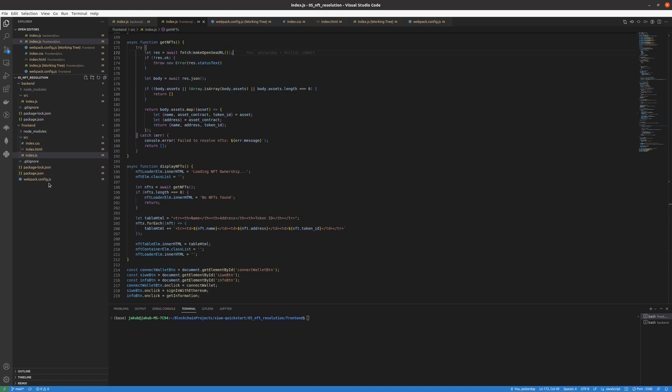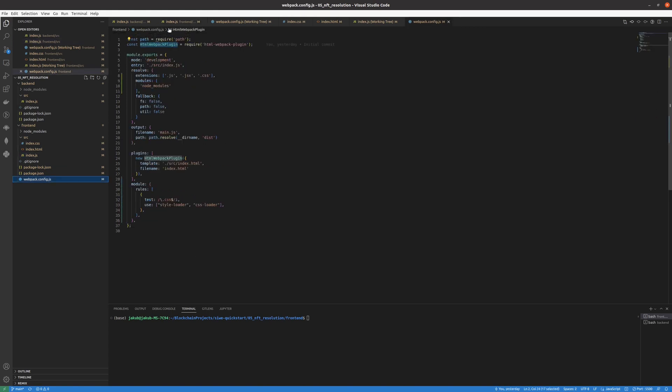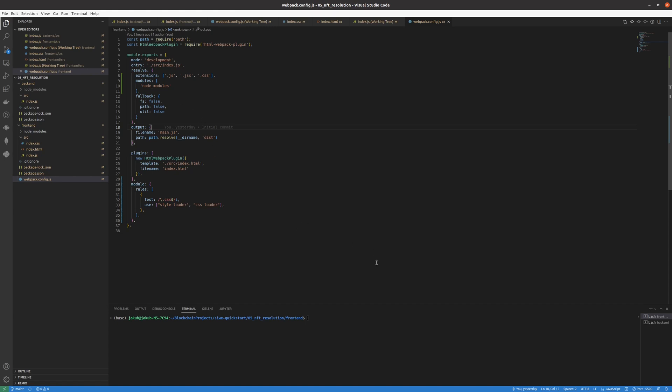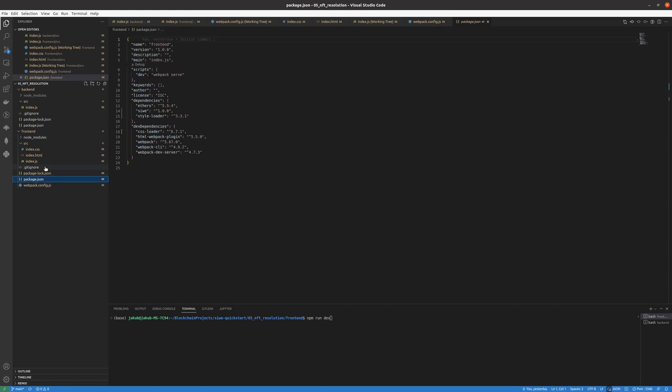We have webpack configuration and stuff but it's not essential here. I think that we can move to the demonstration part and show you how to run the application. To run the application we have to run front-end and backend. To run front-end we use npm run dev. You can go to the package.json here and see that we have the dev script which runs webpack serve.